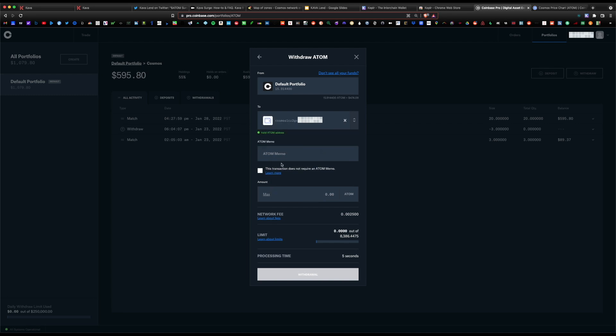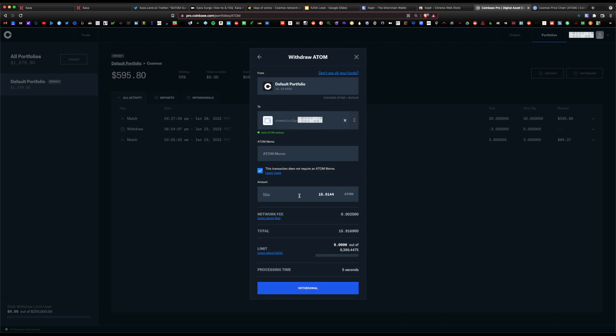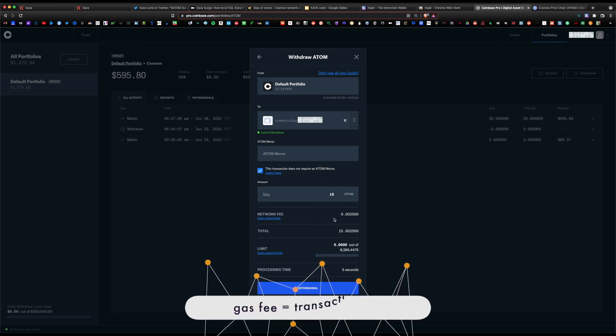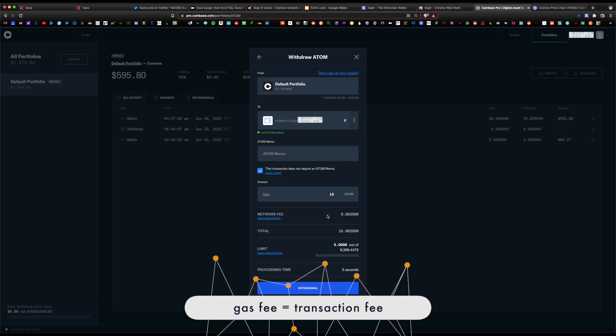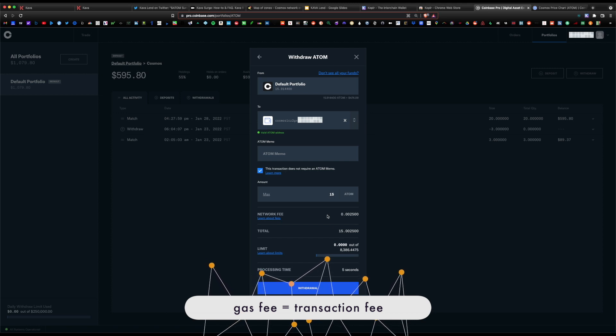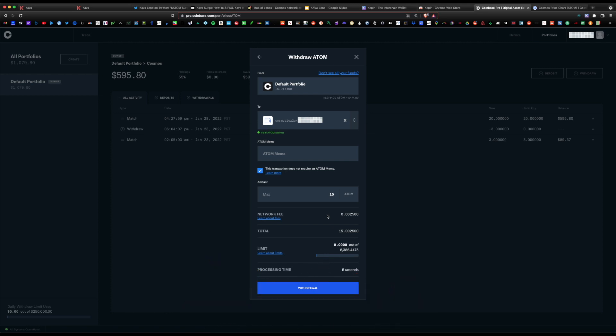Verify you're under the Cosmos blockchain, copy the address, and paste it. Use this address. You do not need a memo to send it to the Kepler wallet. Check this on: this transaction does not require an Atom memo. For amount, we're gonna choose 15. There is an associated gas fee which is the network fee. Anytime you send a coin from one destination to another, you do have to pay a gas fee. Here it would be 0.002 Atoms in order for this transaction to process.